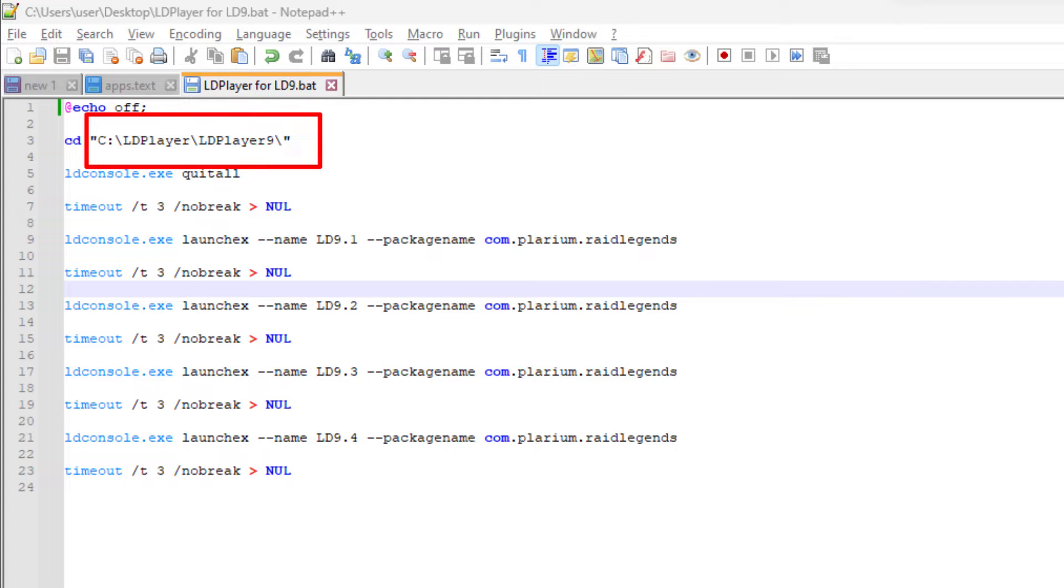Change the current directory to LD Player folder. Let's find where the LD Player folder is located.